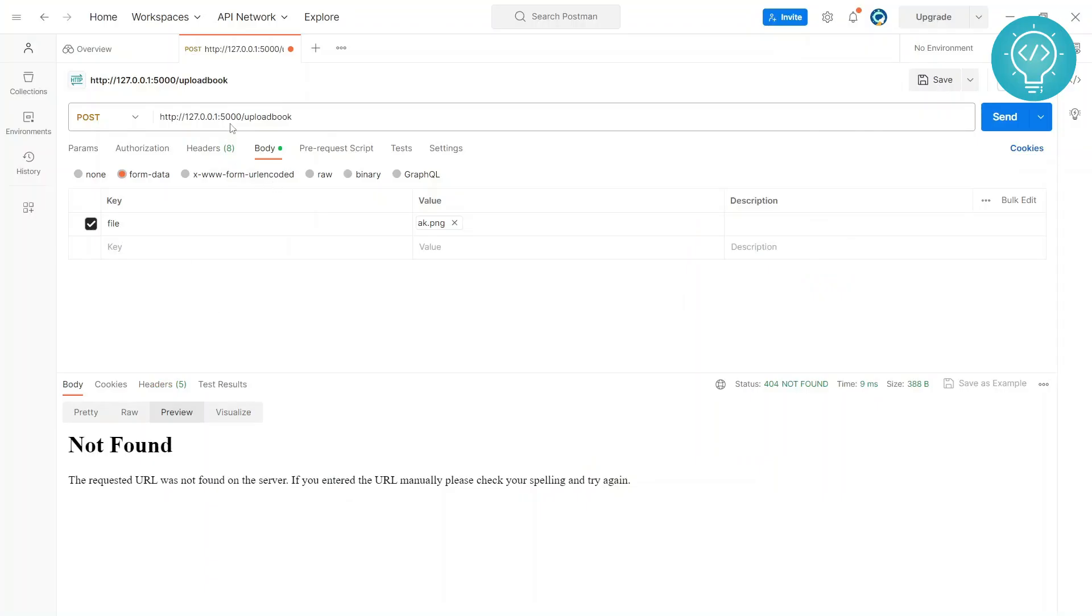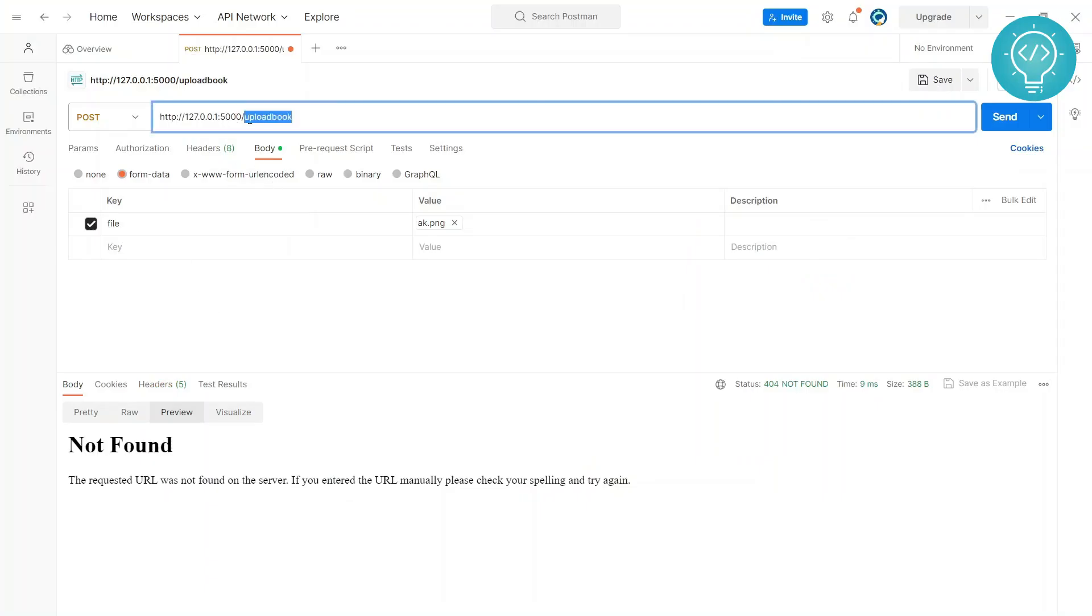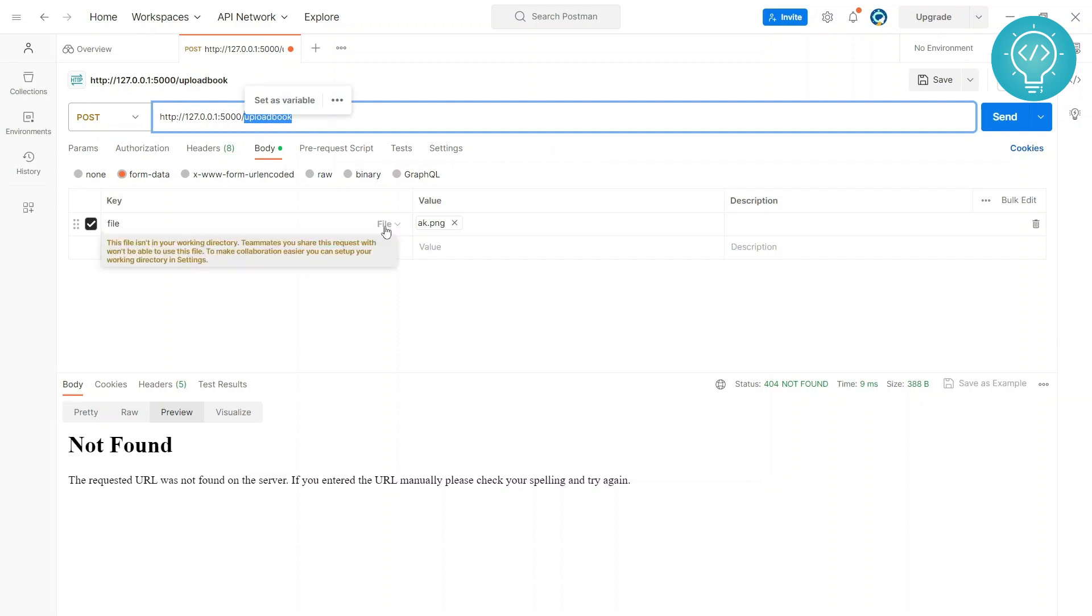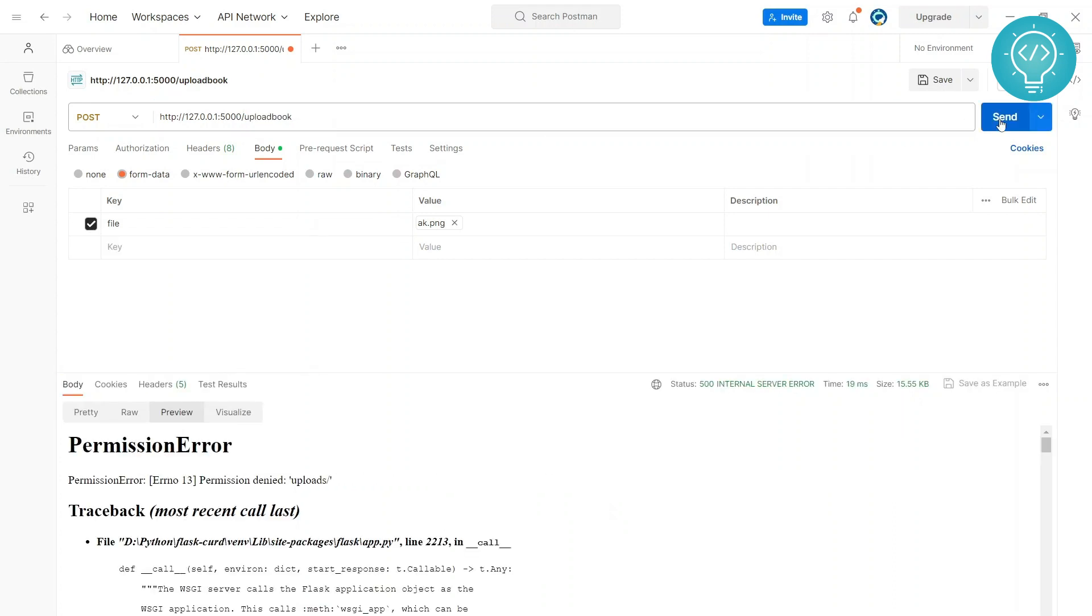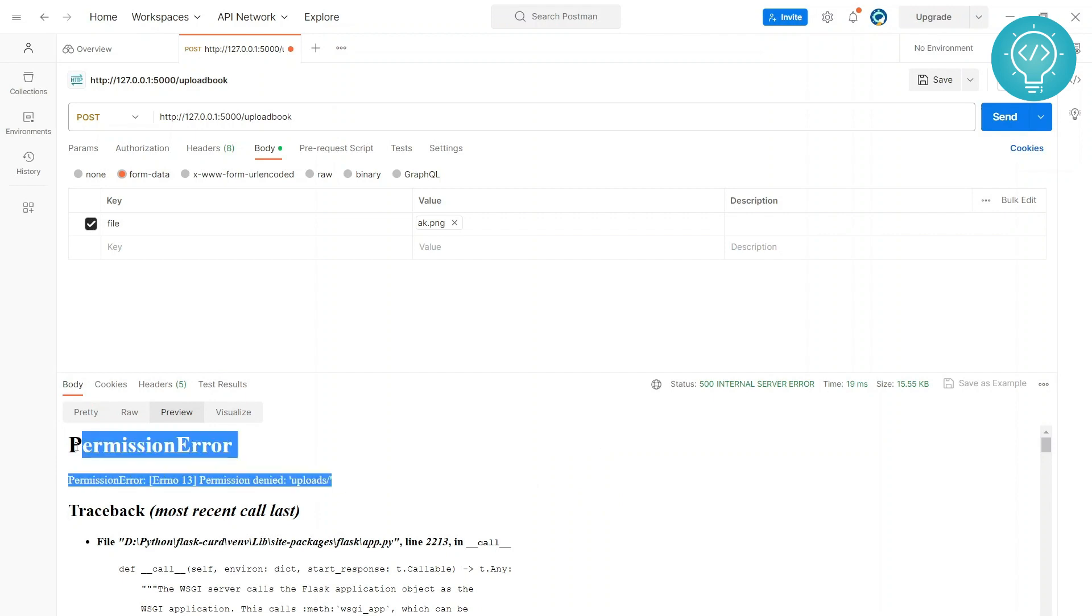Okay, now it should work. Yeah, it's working. As you can see here the server is running in this IP and port. Our route is already here, and my file is already selected so I'll send it again.